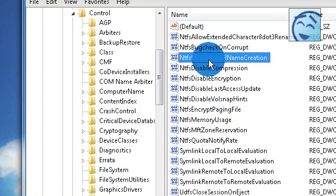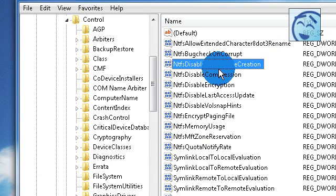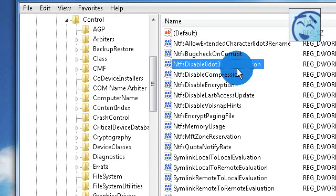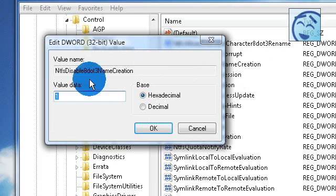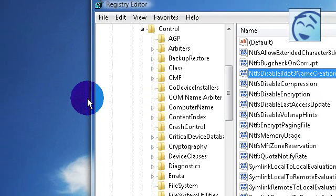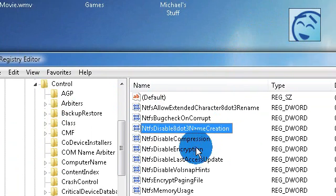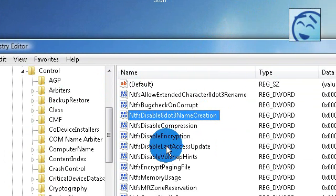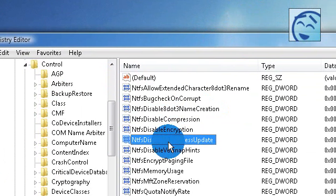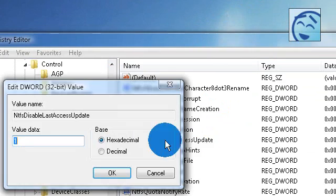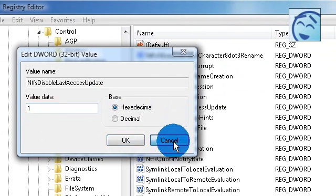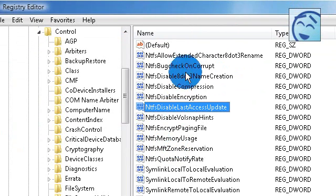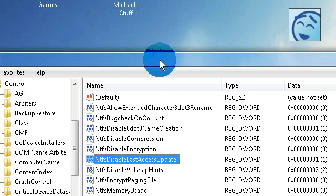Disable 8.3 name creation, double click on that. It will be on 0 but change it to 8. Go to disable last access update, double click on that and change it to 1.